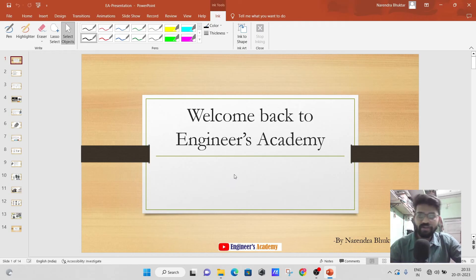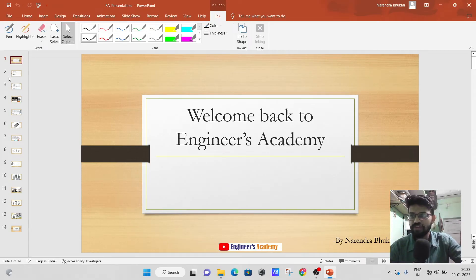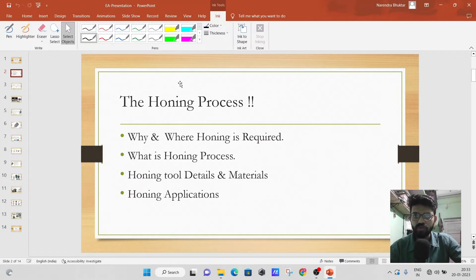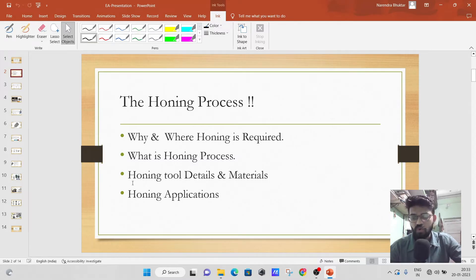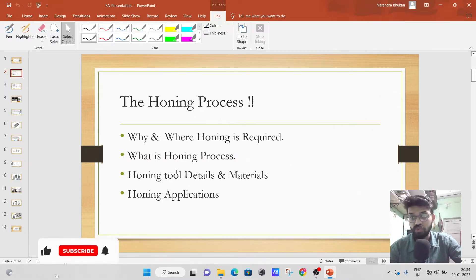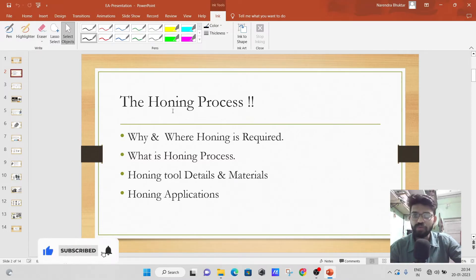Welcome back to another video of Nina's Academy. In this particular video we are going to learn about the honing process — what is the honing process, why and where honing is required, honing tools, its details, its materials, and some of the applications of the honing process.